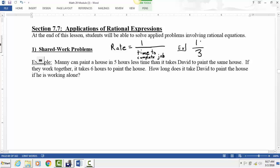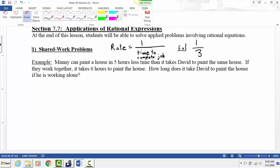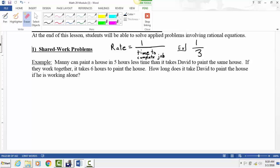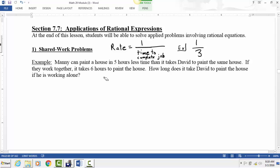Once you understand that rates can be expressed as one over the time, it's quite easy to do shared work problems. In shared work, we take one rate and add it to another rate, because we're adding two different people working on the same job. When two people work together, the job gets done faster, so we can call this a combined rate.